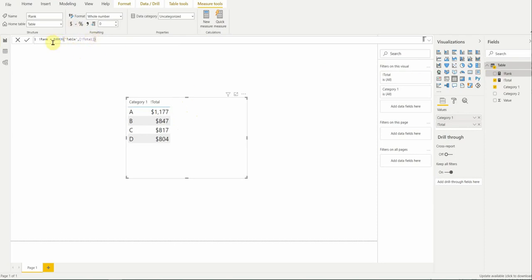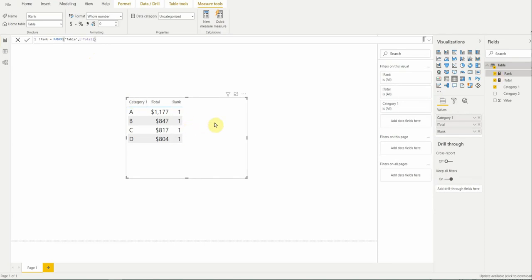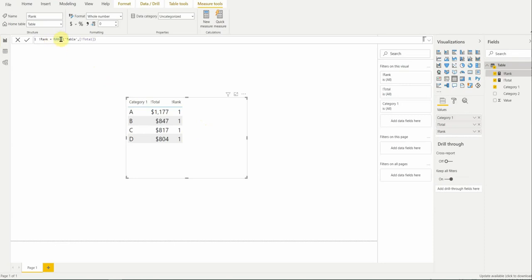So, I've written in this function correctly, so to speak, and now I'm going to add it to my table. When I add it to my table, it's not working the way I want. I'm expecting something like 1, 2, 3, 4 based on the values, but instead we're getting nothing but ones. The reason that's the case is because we're using rank, we're using an x function, that is a something x function. And another similar function would be sum x. And what that means is any x function is a row iterator.